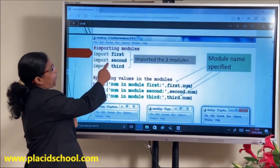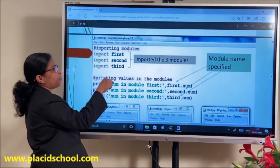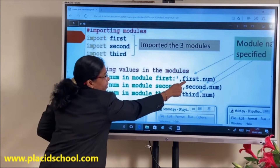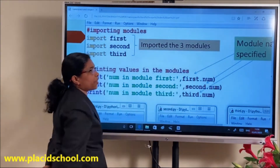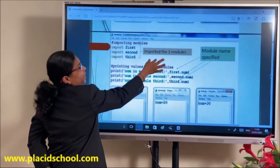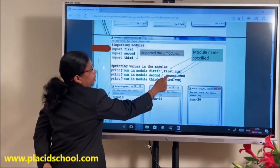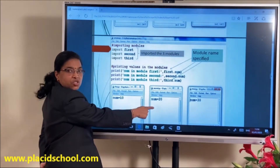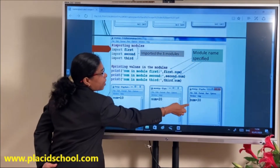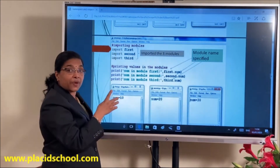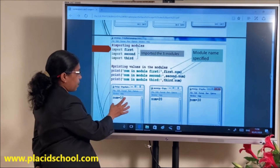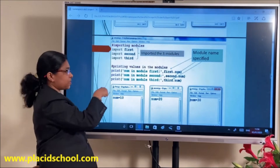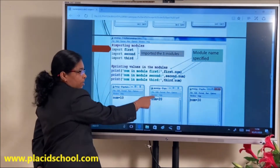When you print using the dot notation — first.num — you will get the value 10. Using second.num you will get 20, and third.num gives 30. That is, different namespaces. num=10 is defined inside the namespace of module first.py, and num=20 is defined in the second module's namespace.